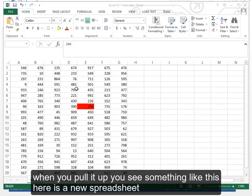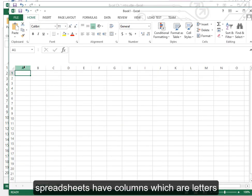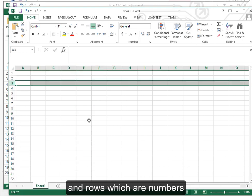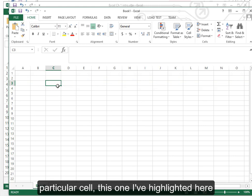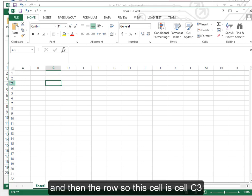When you pull it up you see something like this. Here is a new spreadsheet. Spreadsheets have columns which are letters and rows which are numbers. A particular cell, this one I've highlighted here, is referred to by the column first and then the row. So this cell is cell C3.